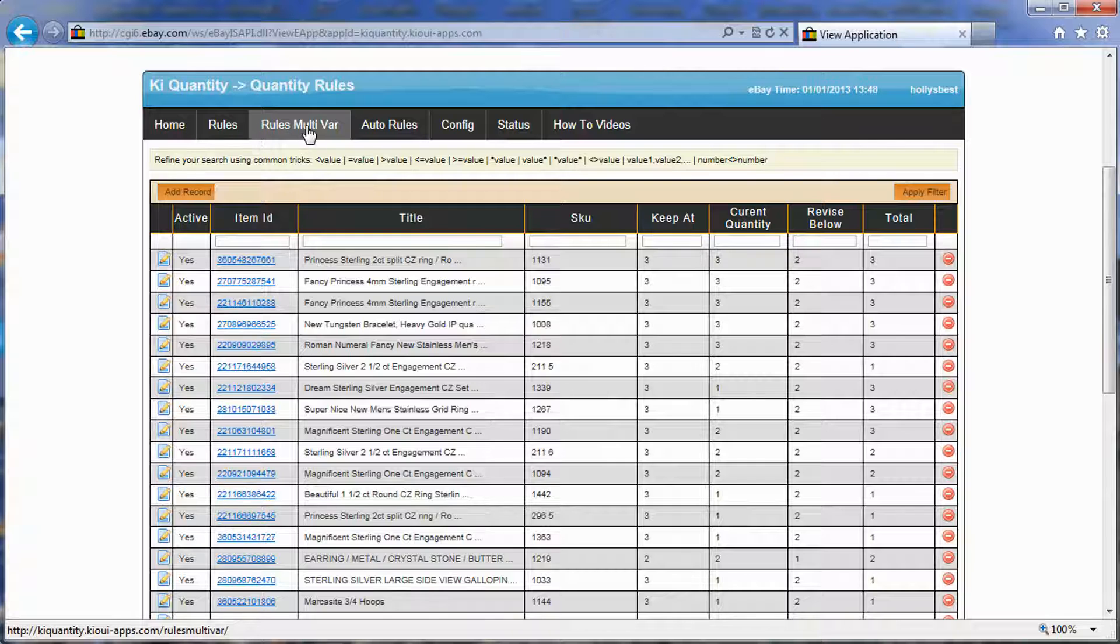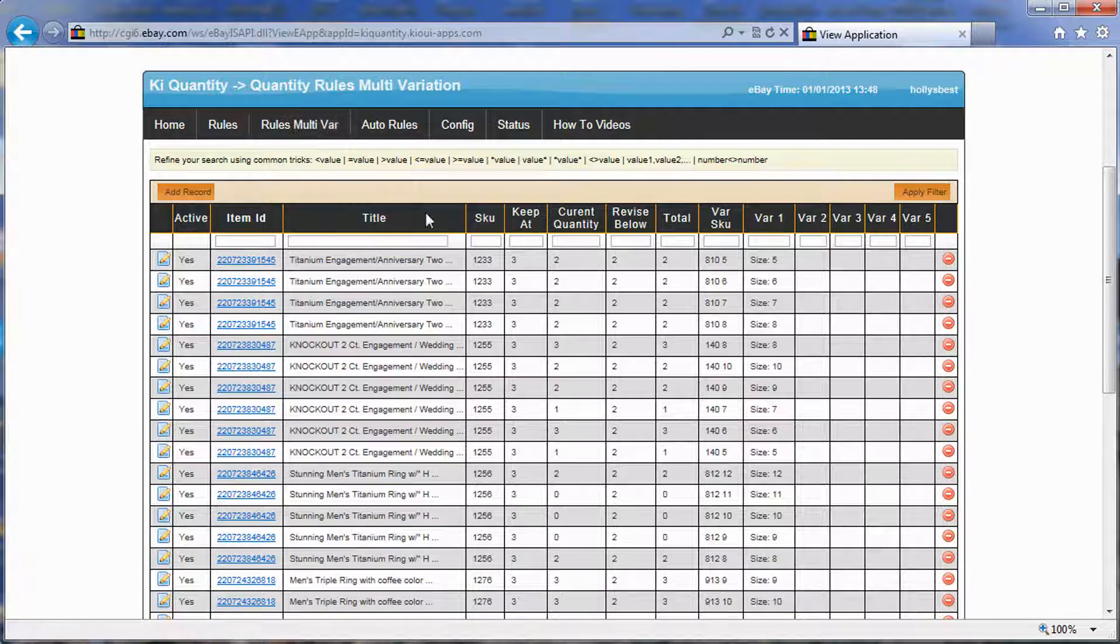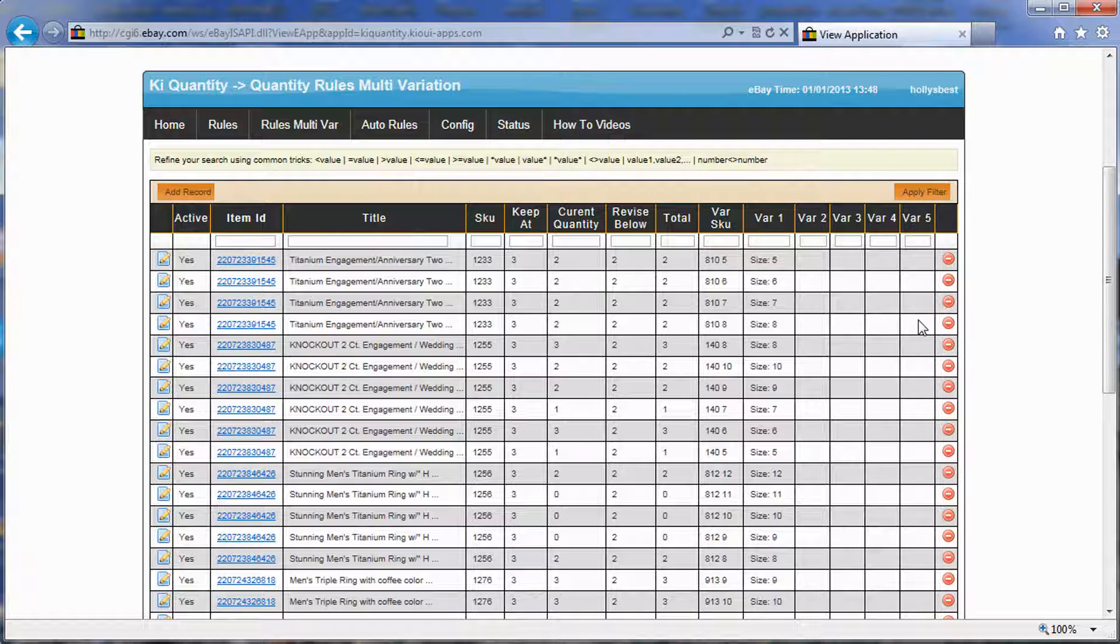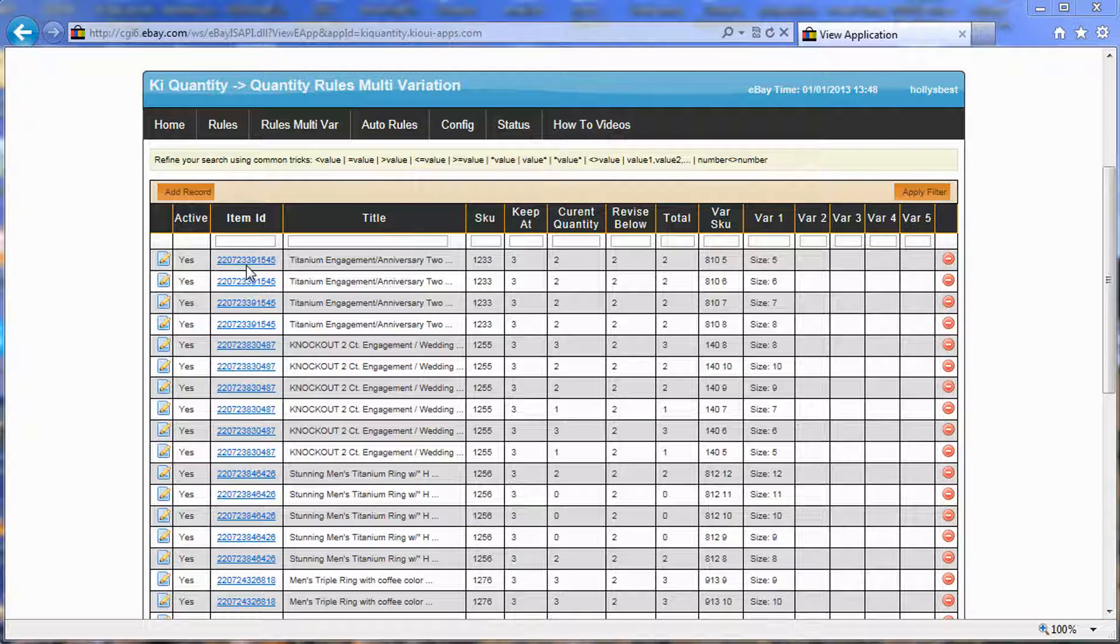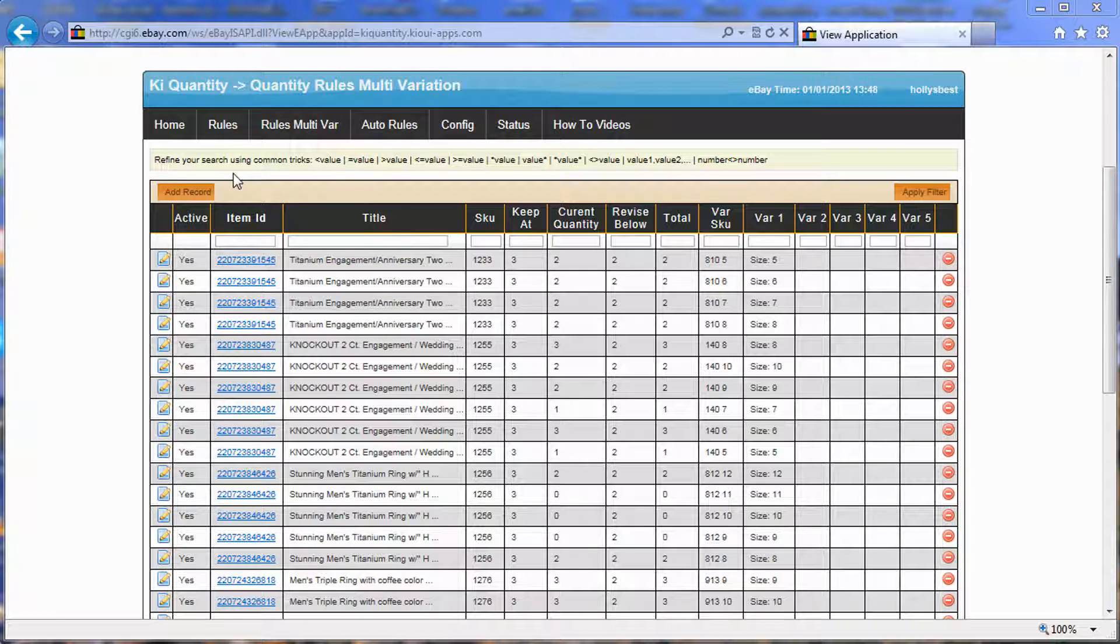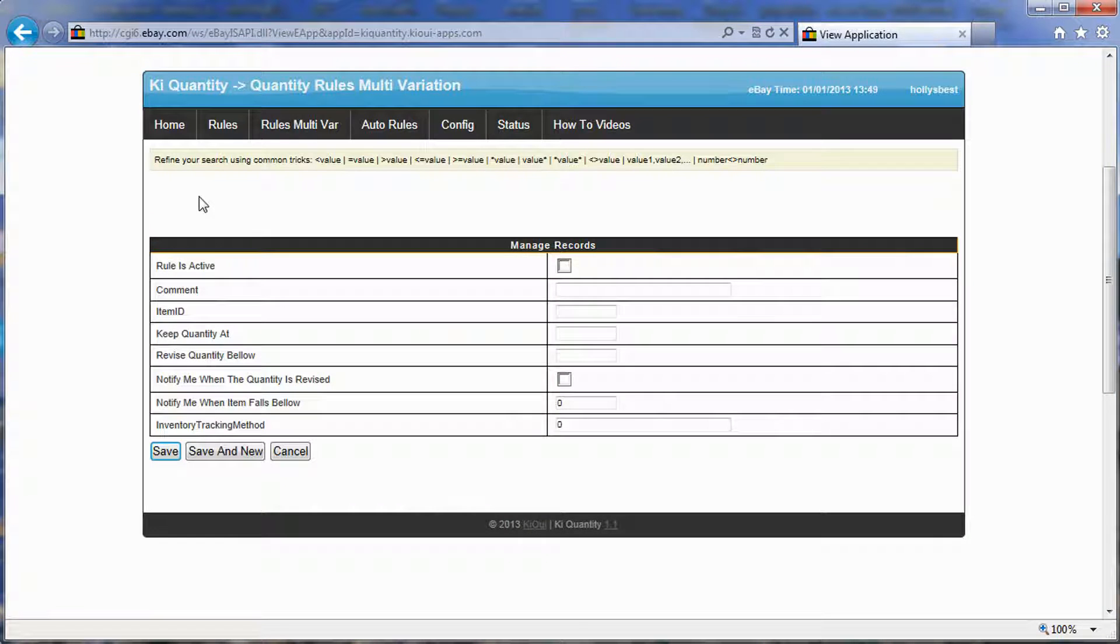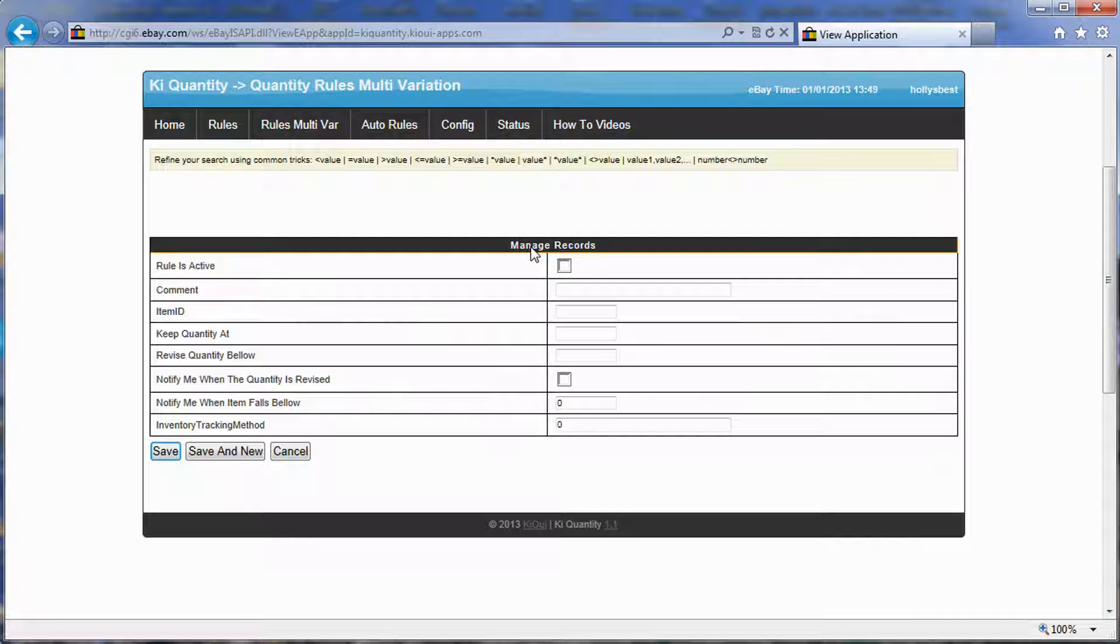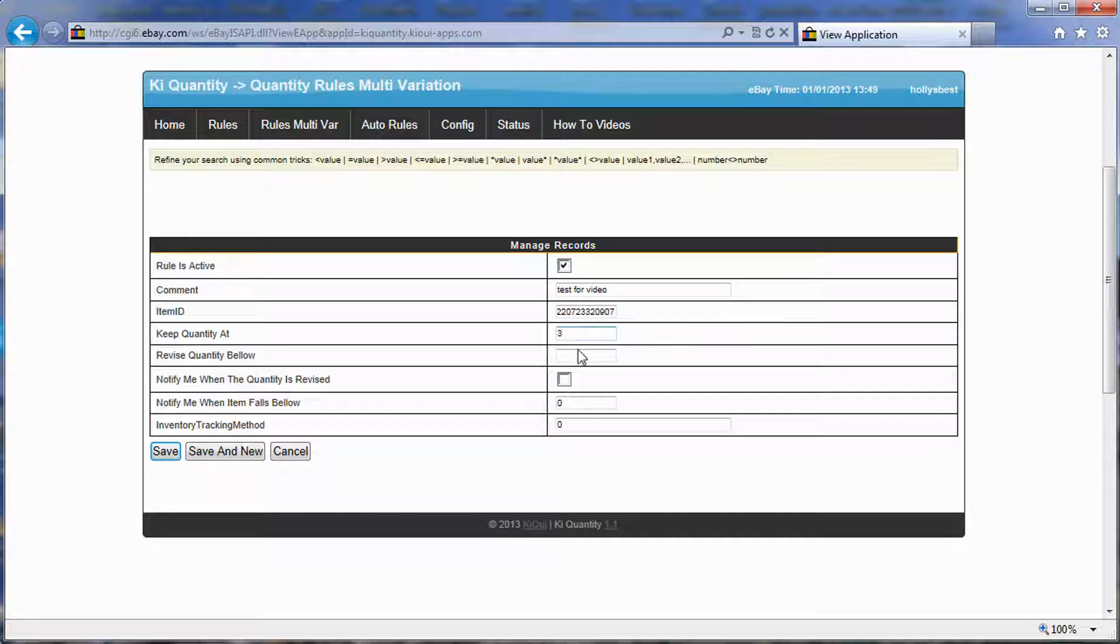So we created this multi-variation tab. When you create a rule, I'm copying here an item ID from this user, All is Best, that gracefully let me use his account for this demonstration. We're going to add a record. When we add a record, we're going to say that this rule is active. Test for the video is what I'm going to create here.